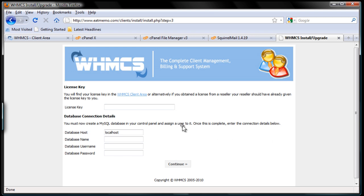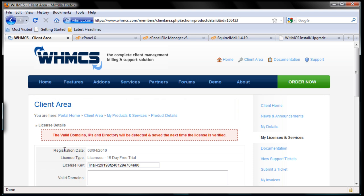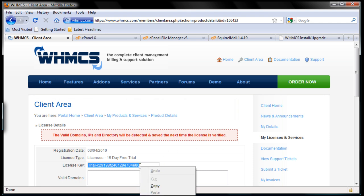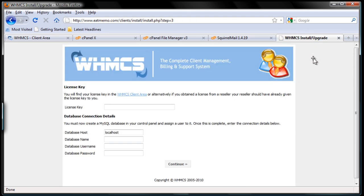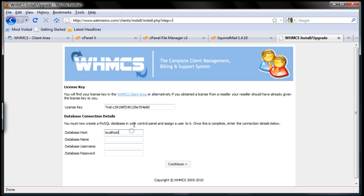Here's the license key — we're going to get it from the client area. Go back here and we have the license key. Let's copy this over. Go back here and paste it.